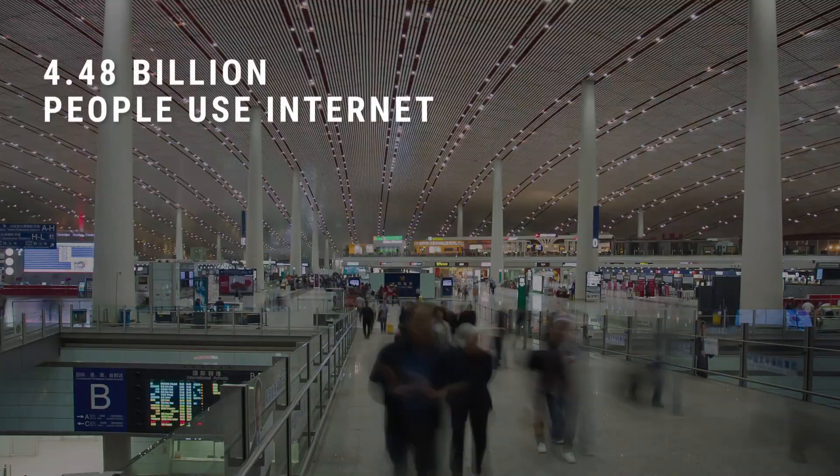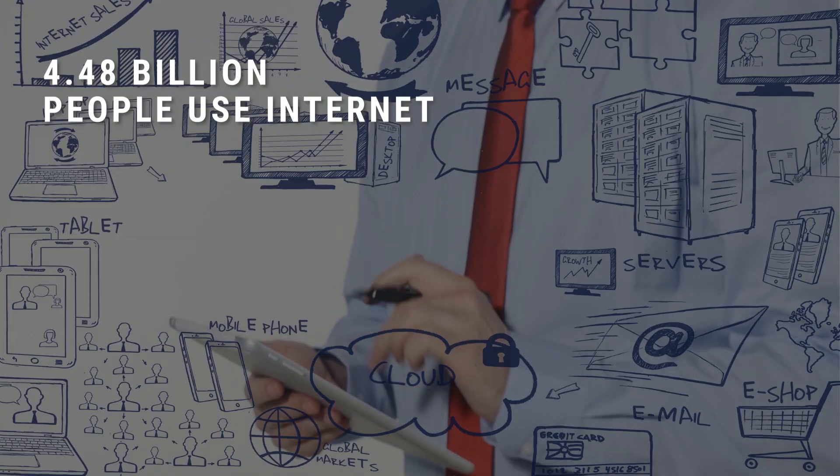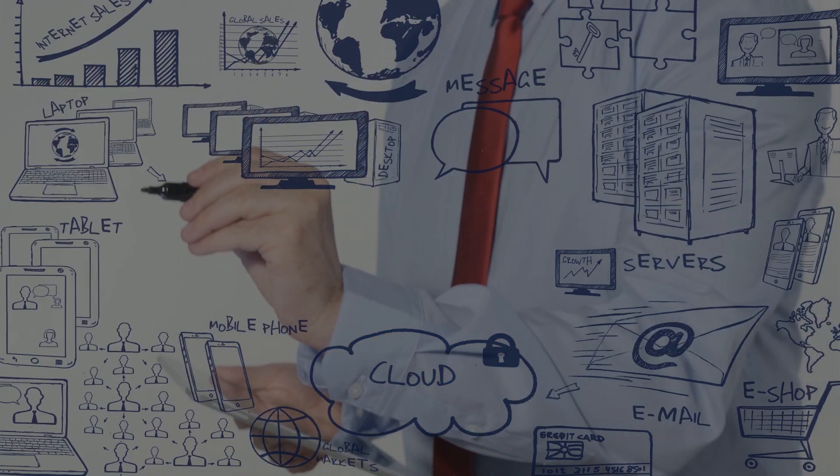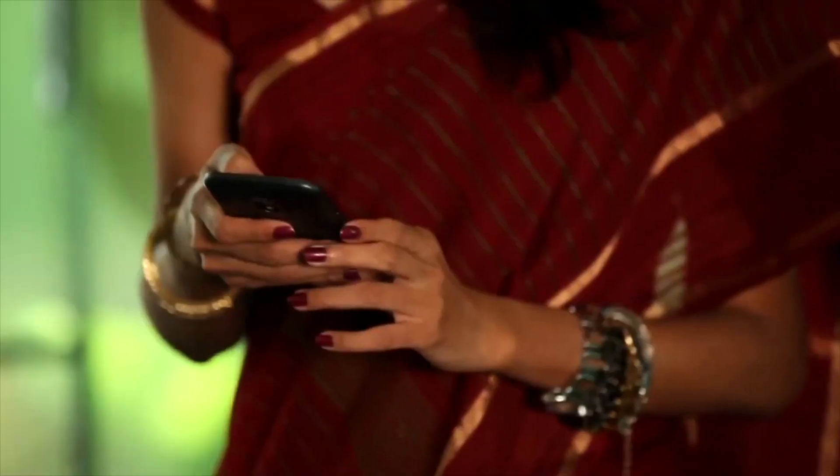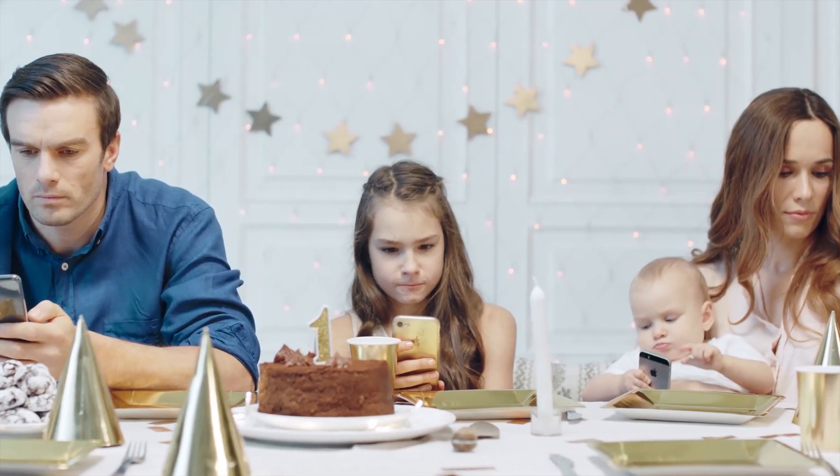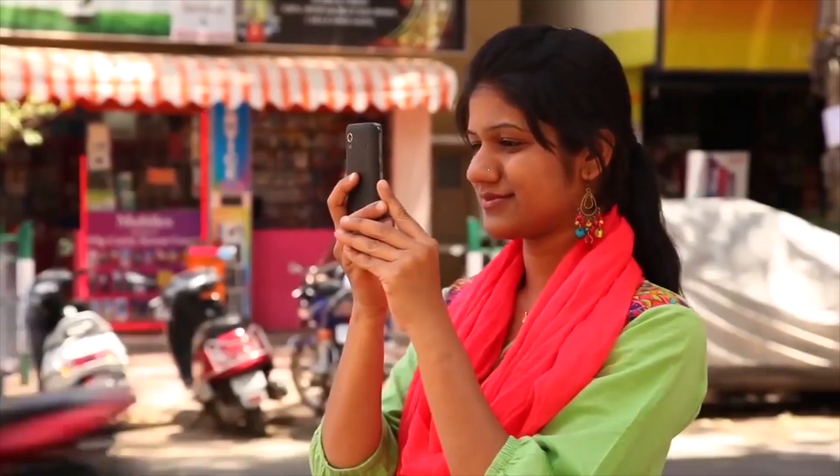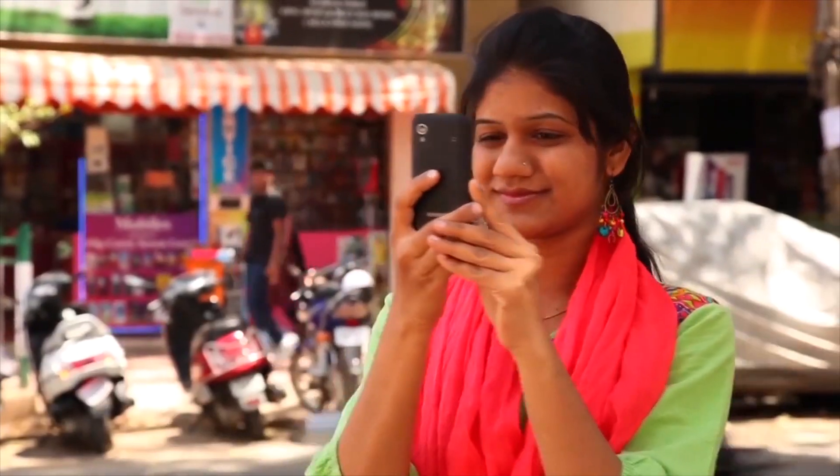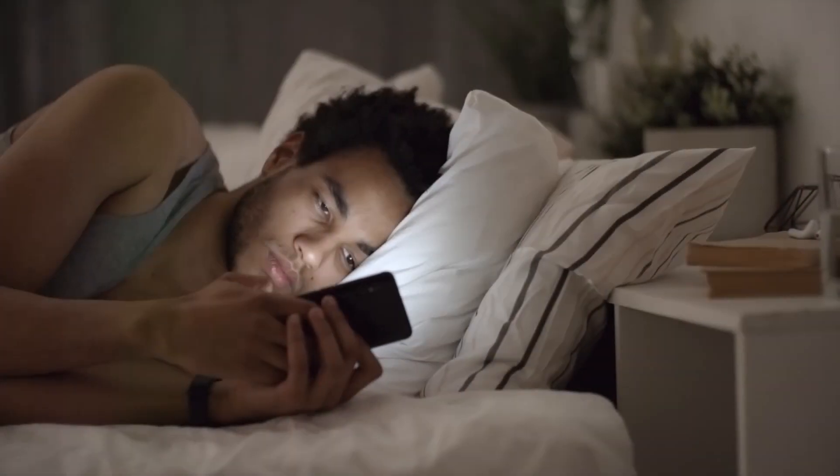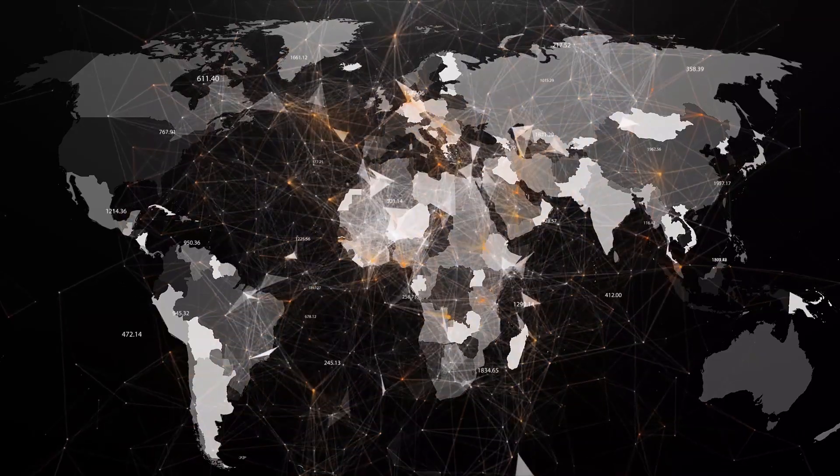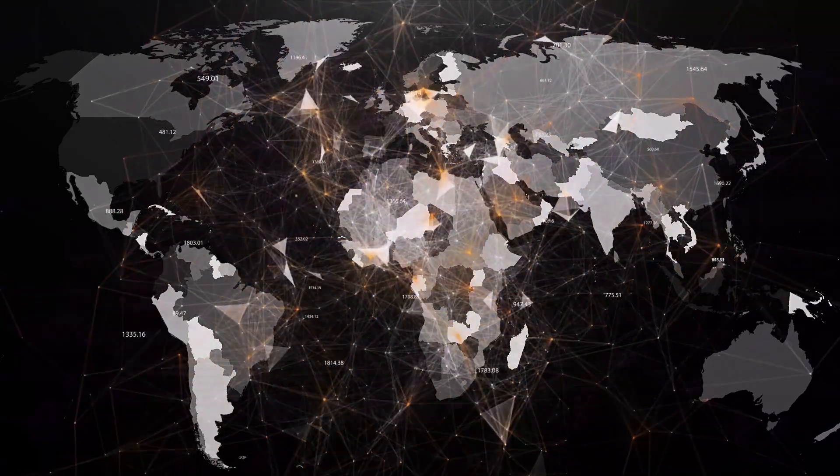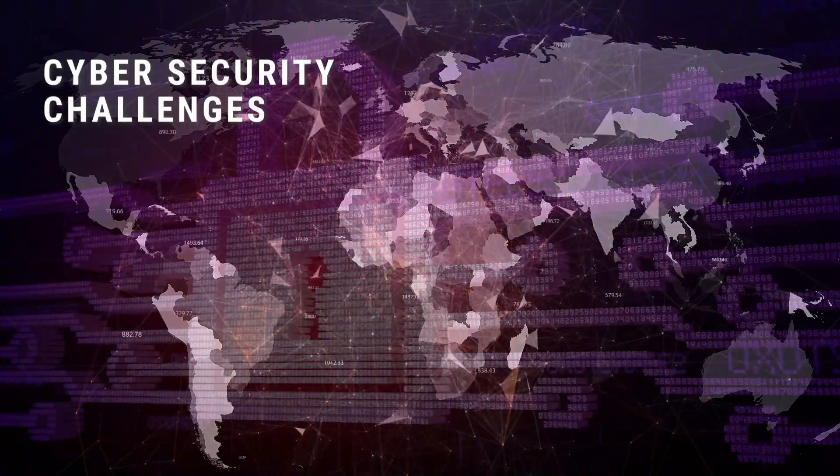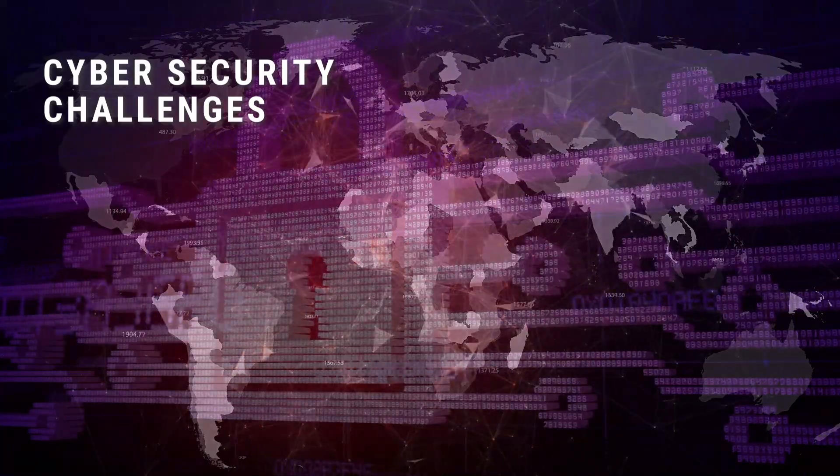Almost 4.48 billion people are active internet users in the world, that is 58% of the world's population by now. A world without the internet is unimaginable. In this digitally connected world, cyber security challenges pose a grave risk.